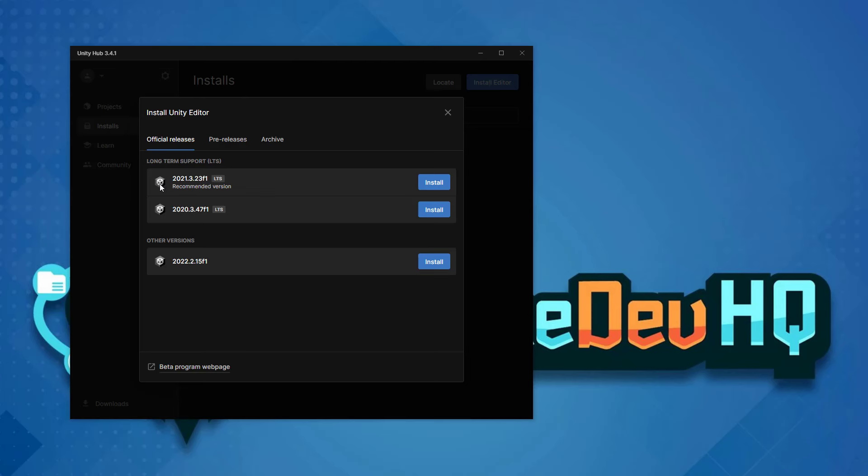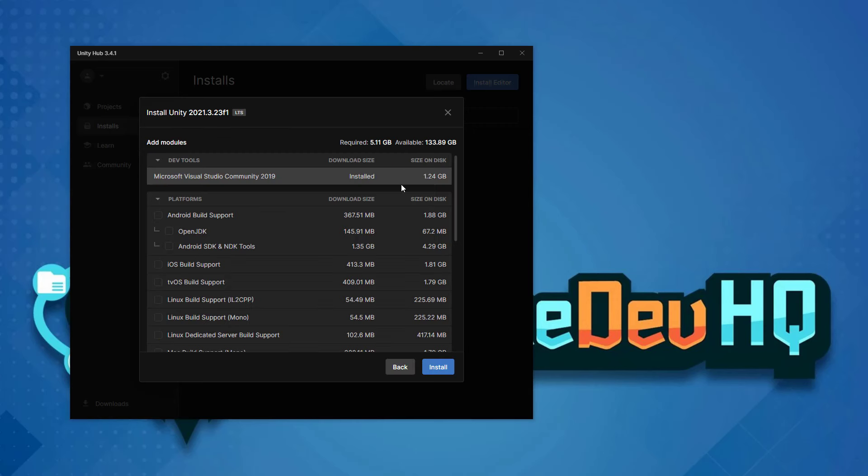For this Unity 101 course, we are going to be using the 2021.3 LTS. However, it is likely that throughout this course and other courses found on Game Dev HQ, you will need to download Unity 2020 LTS versions. So select the LTS version we want, which is the 2021, and select Install.